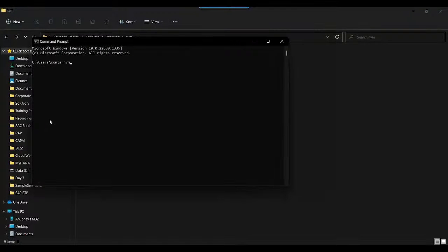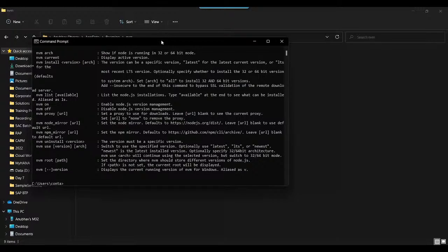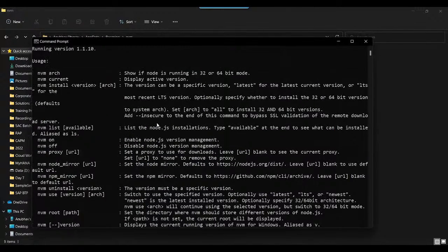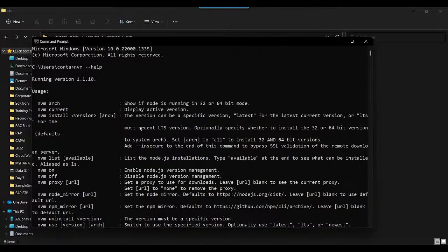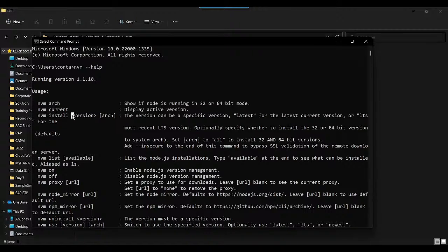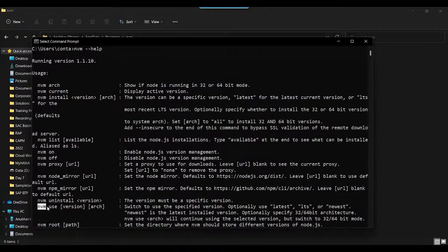Now let's try nvm --help — yes, there you go! It worked. This is the Node Version Manager. You can run nvm current to see the current Node.js version. nvm install lets you install a specific Node version. nvm list lists all Node versions installed on your computer. And nvm use lets you switch to a particular version.